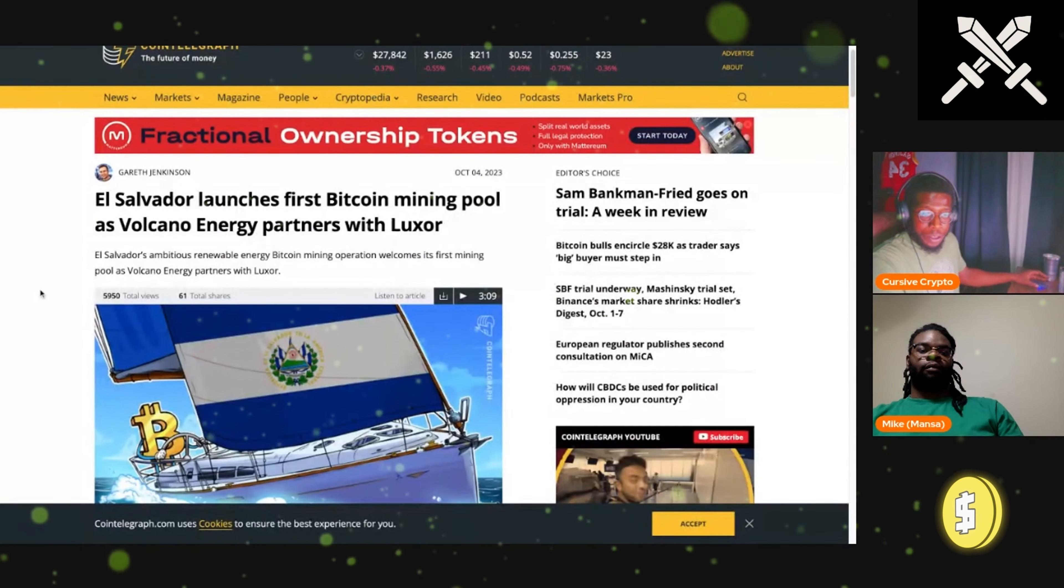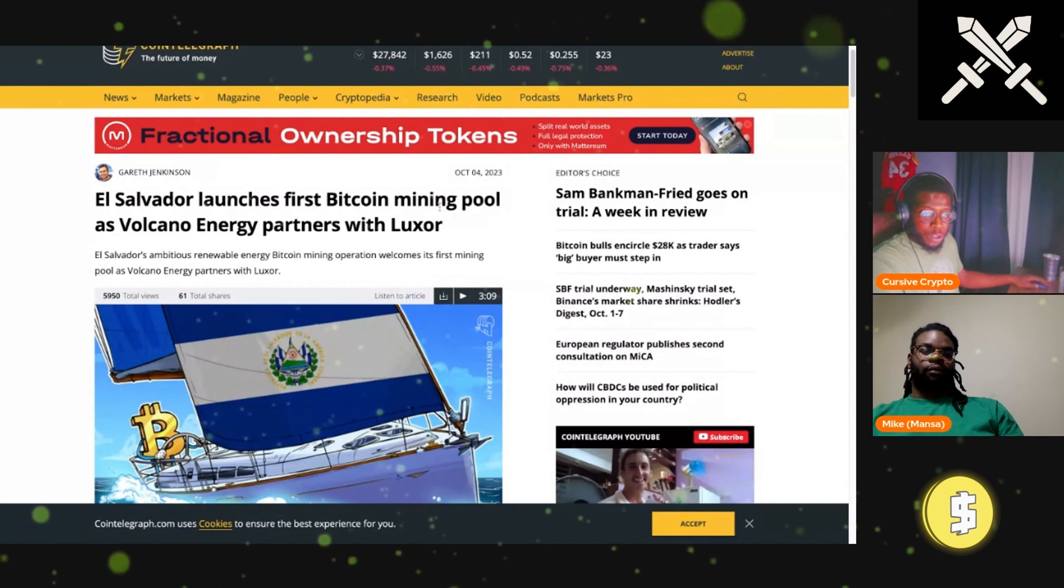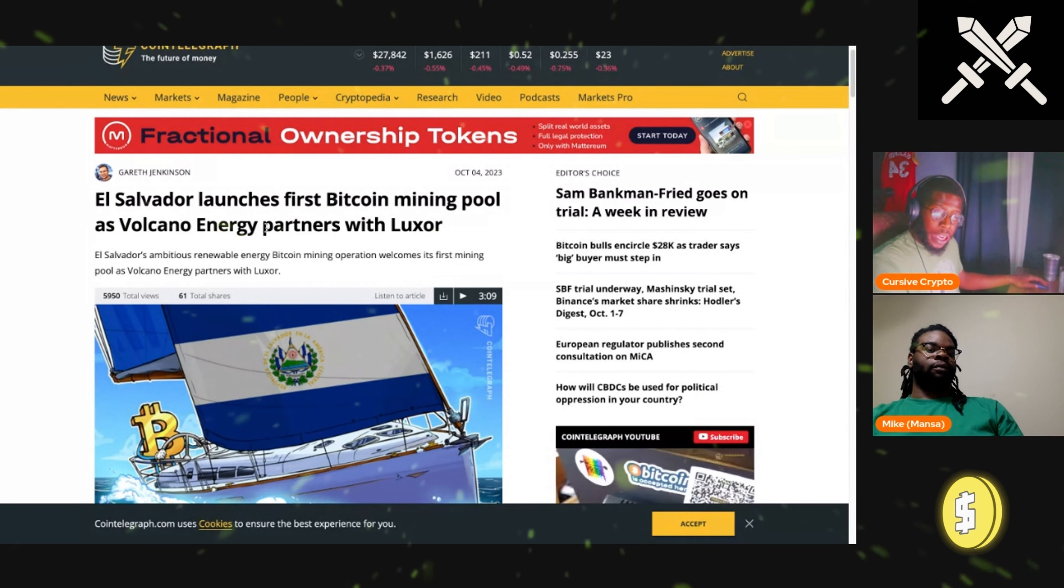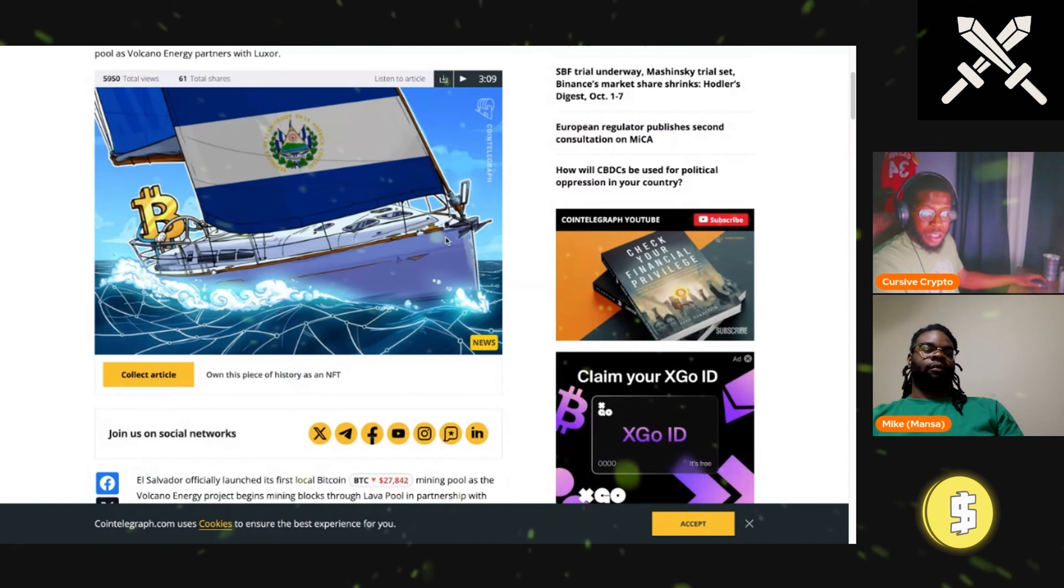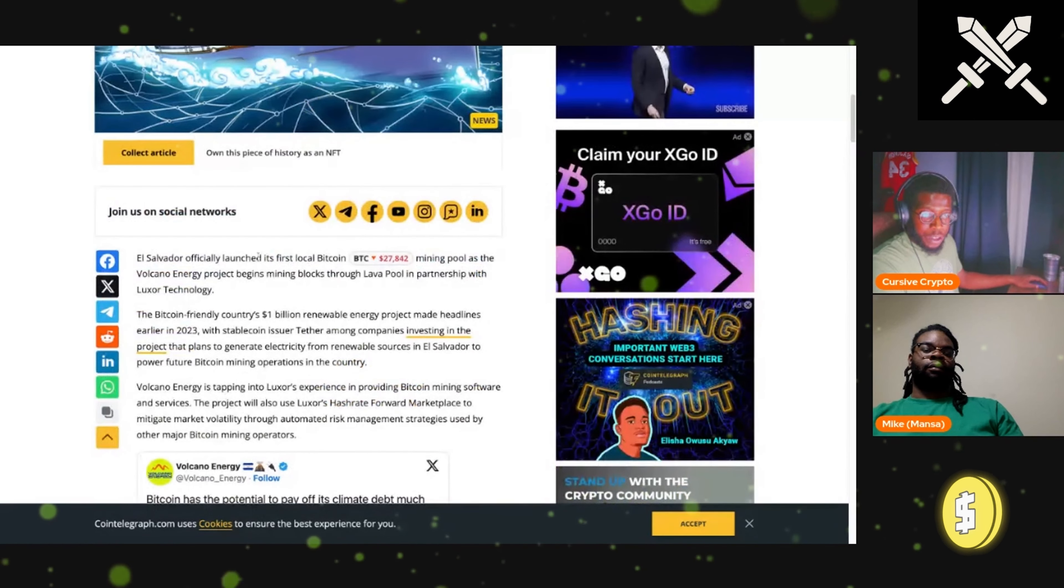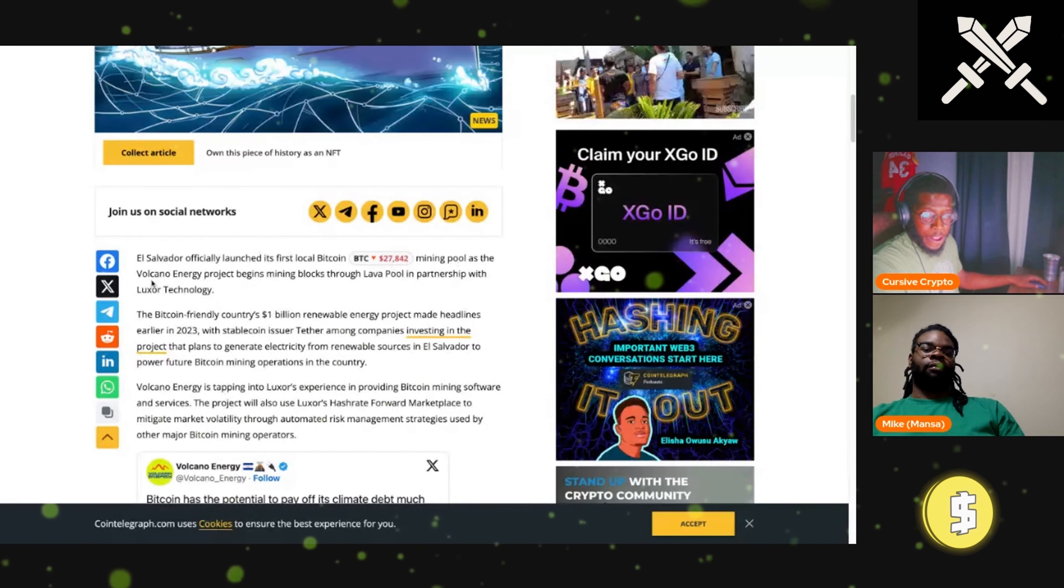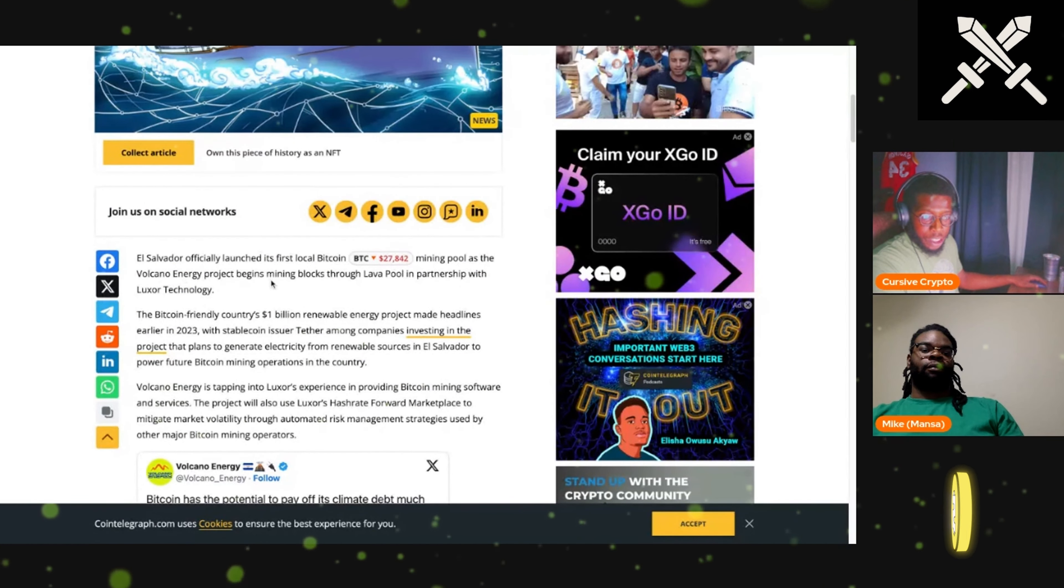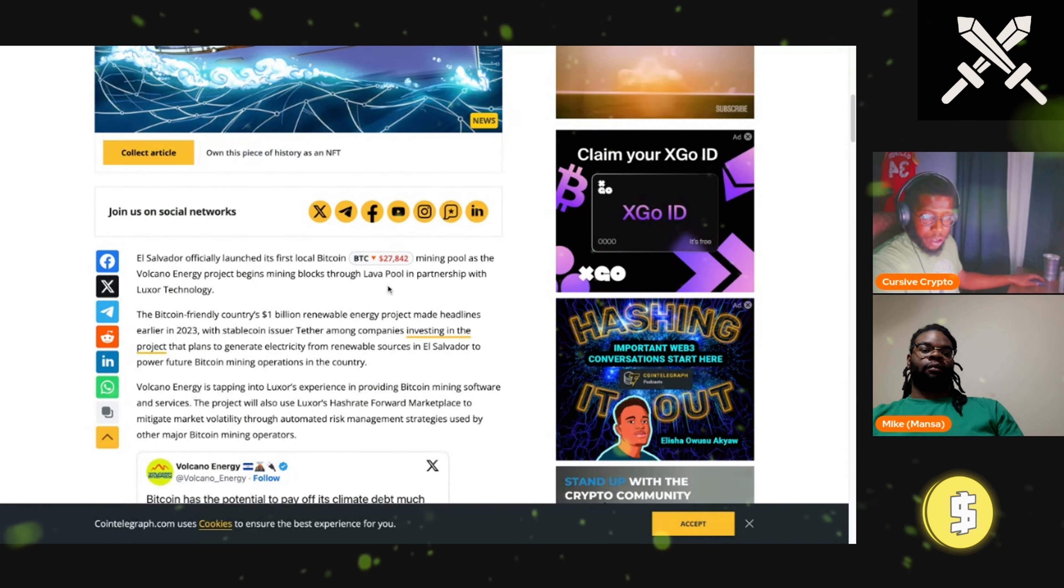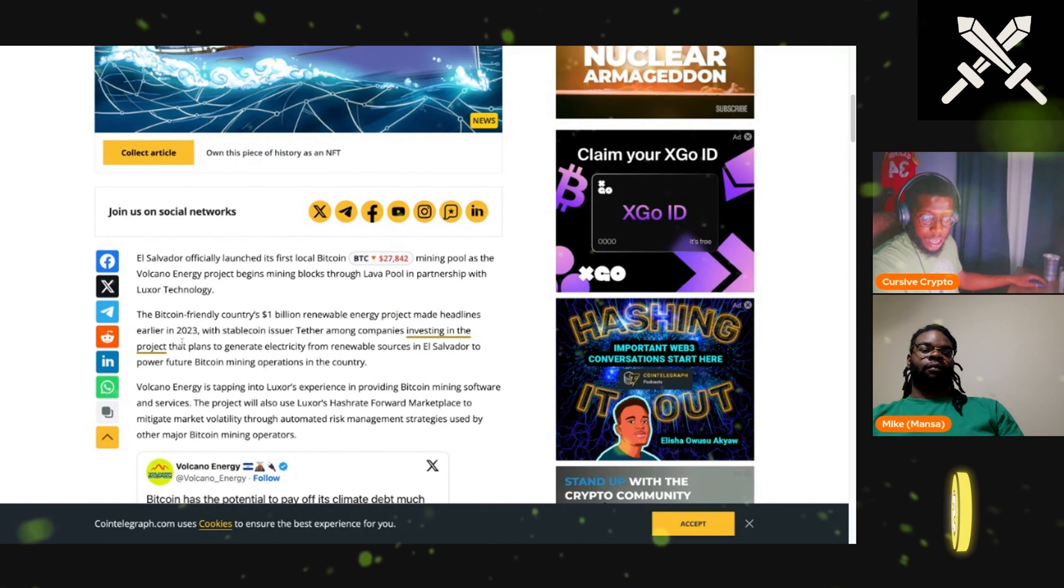Interesting news right here, man. Look, El Salvador launches first Bitcoin mining pool as Volcano Energy partners with Luxor. This is kind of cool right here. So El Salvador officially launched its first local Bitcoin mining pool as the Volcano Energy project begins mining blocks through Lava Pool in partnership with Luxor Technology.